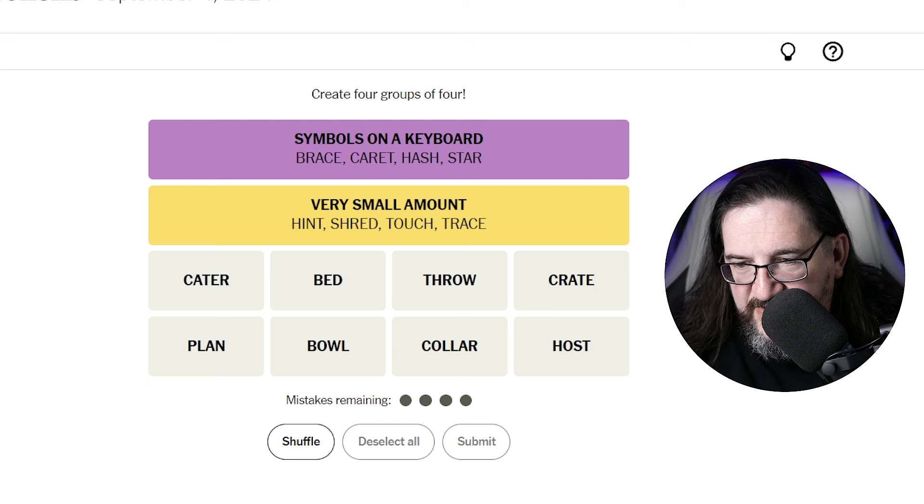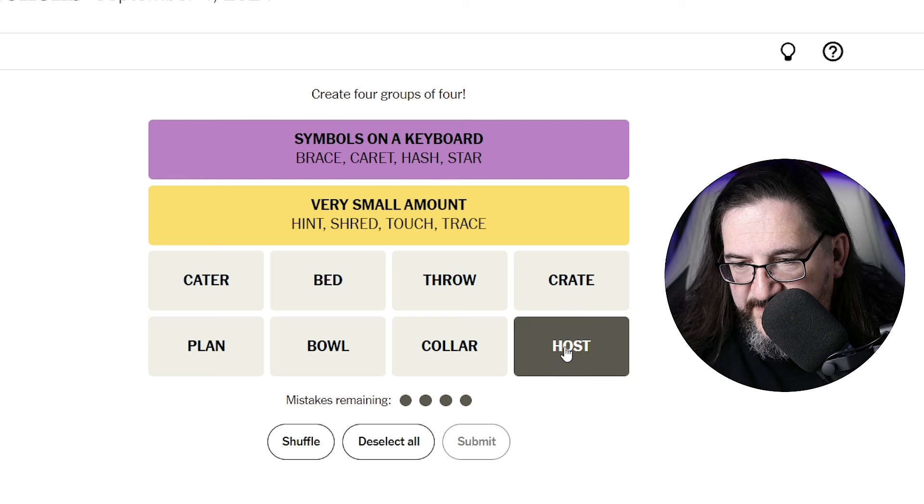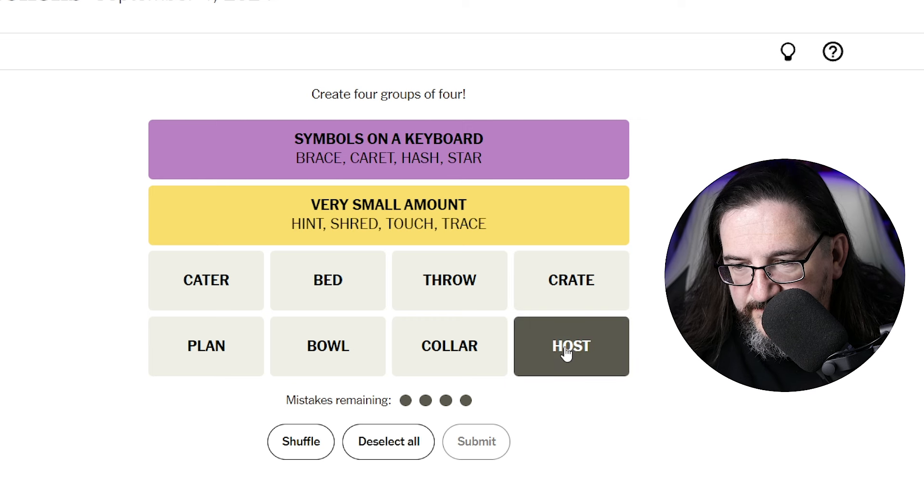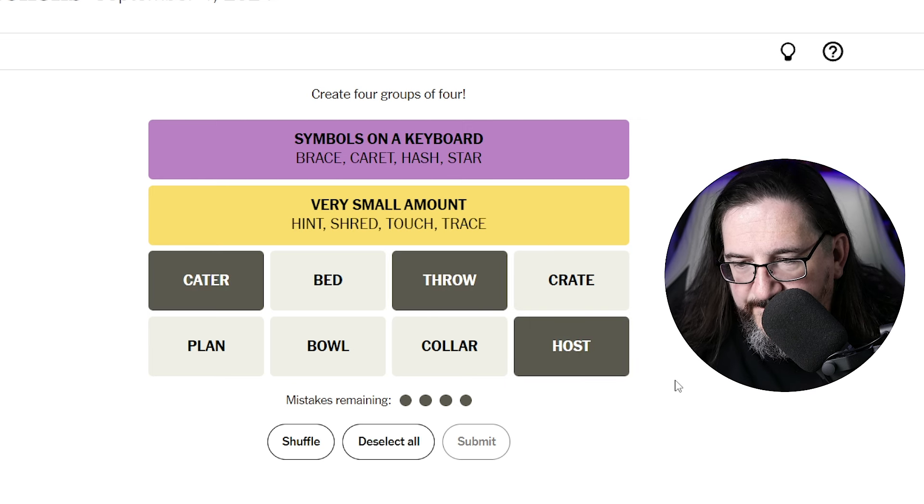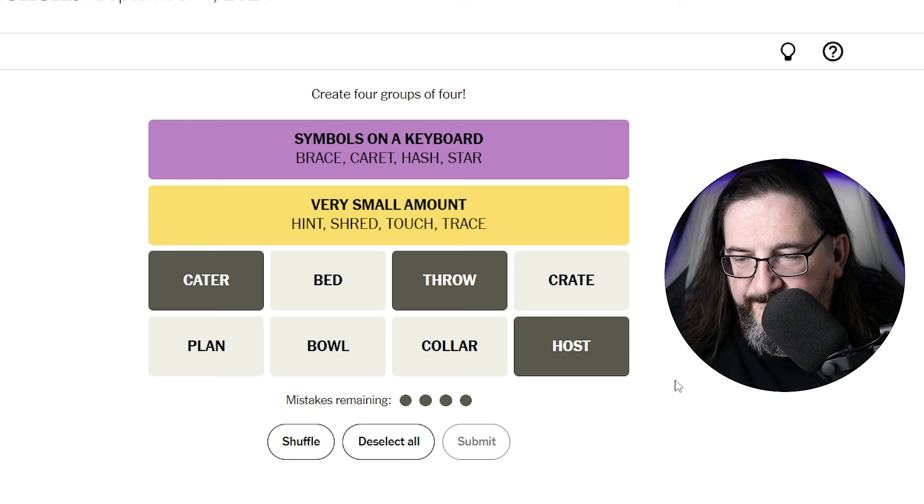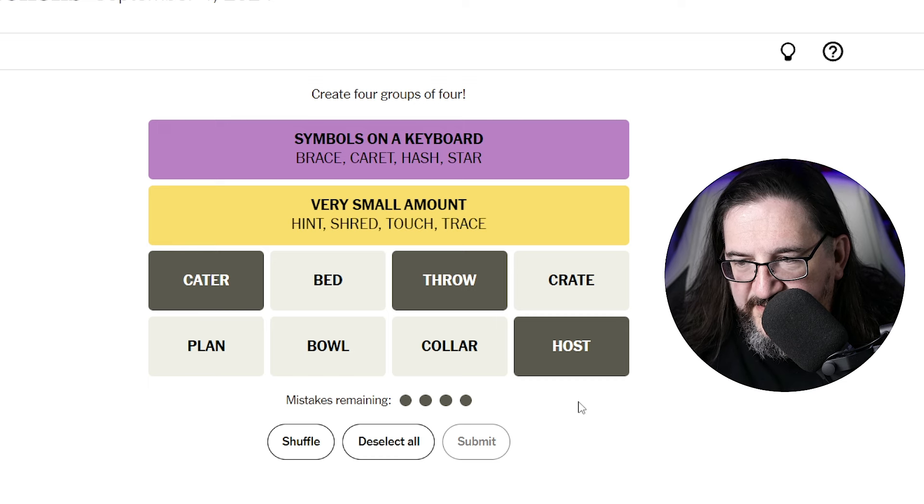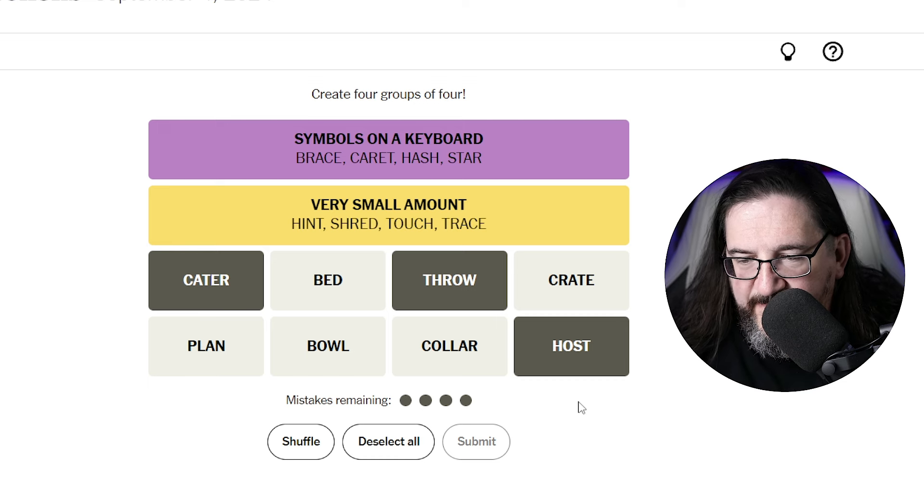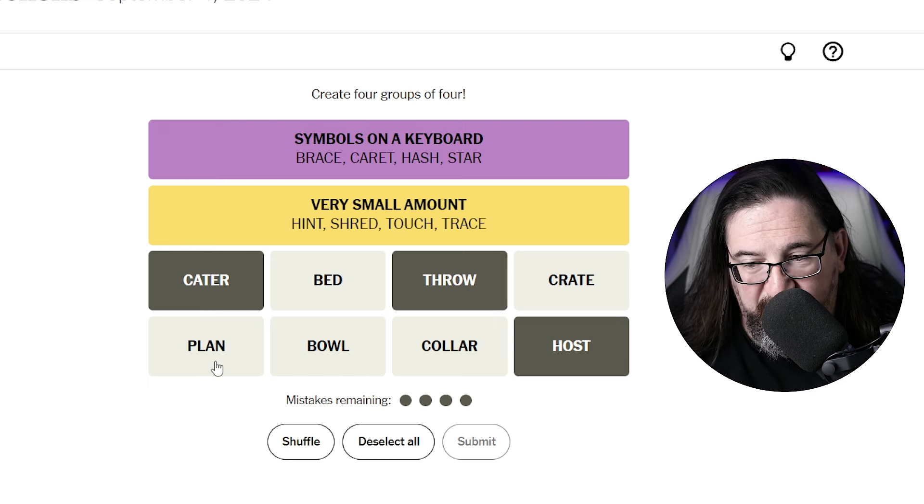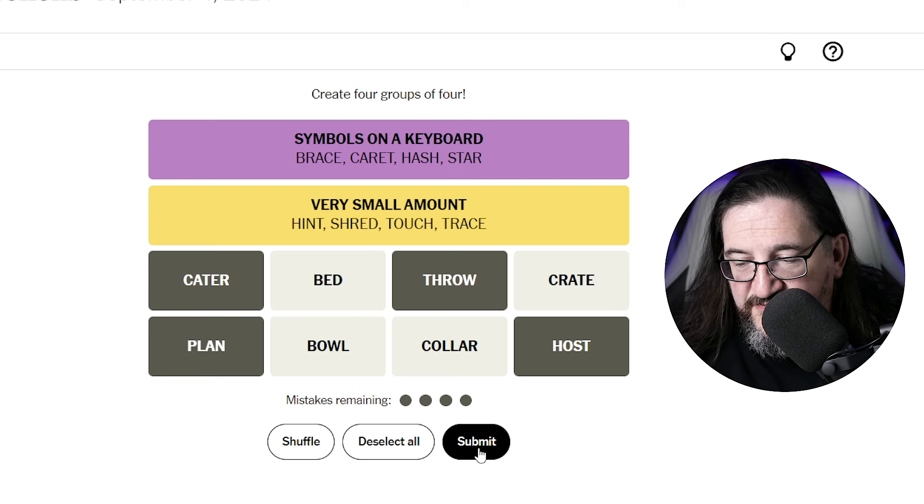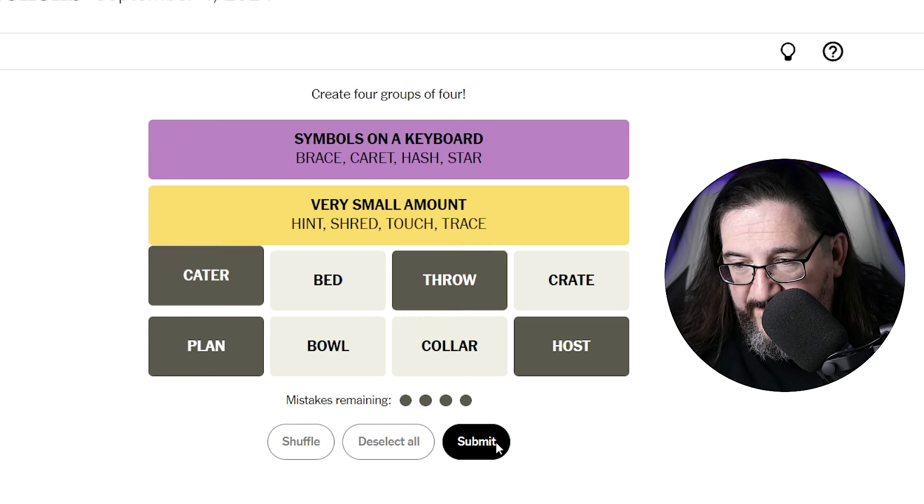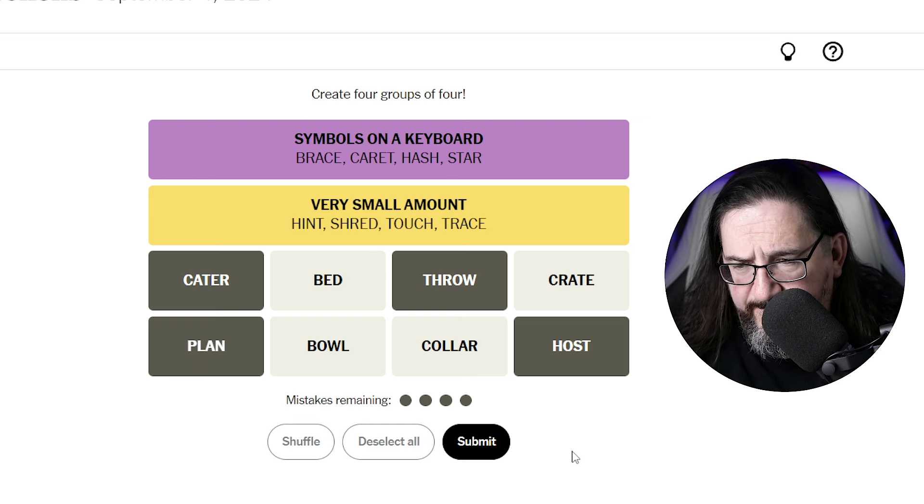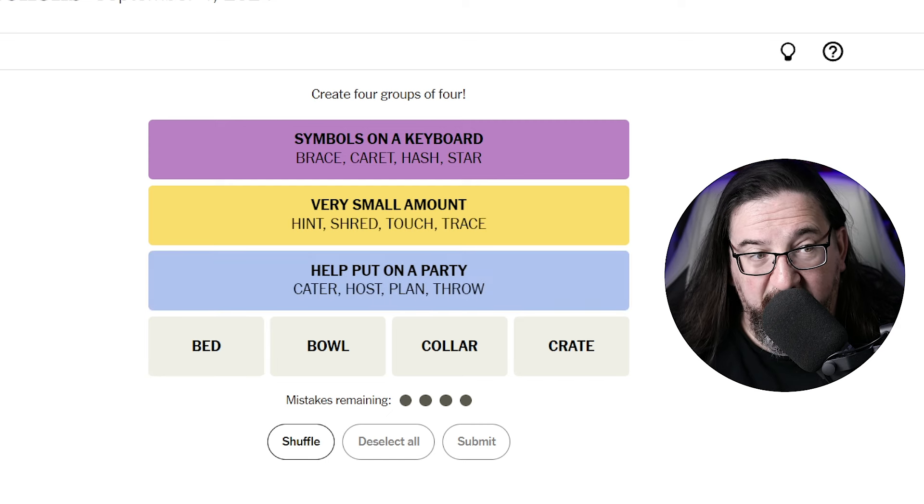Let's see, to host something and to cater something, to throw something, to throw a party, to host a party, to cater a party, I guess to plan a party with things, things to do to a party, things adjacent to a party. Help put on a party. Okay. I think we got that one.